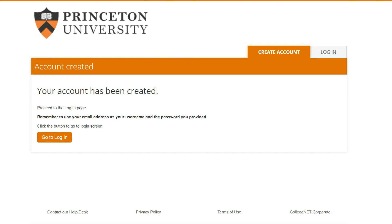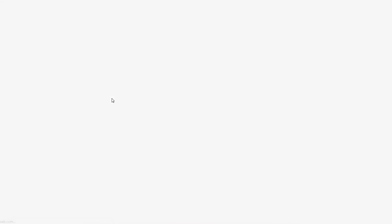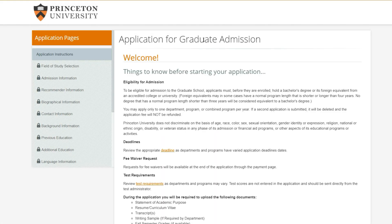Now that the account has been created, I'm going to log in and then I should be able to start my application. It can be a little bit confusing navigating to the online graduate application, but here we are finally. They have a welcome stage where they give us some information.